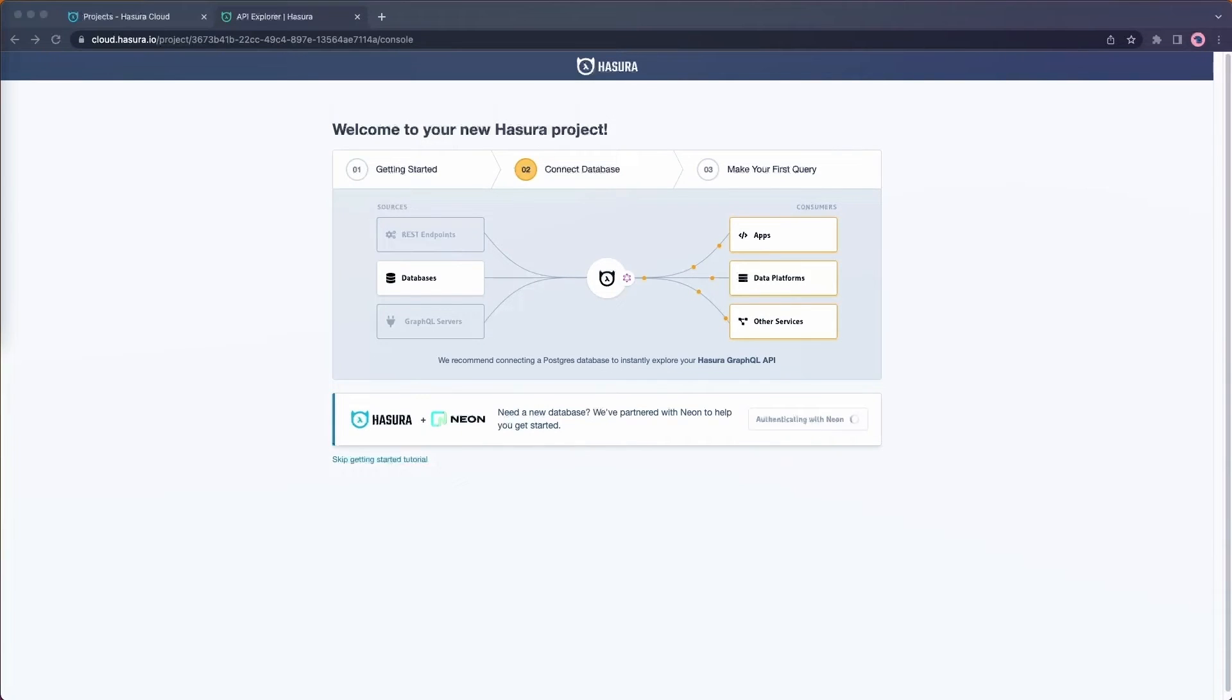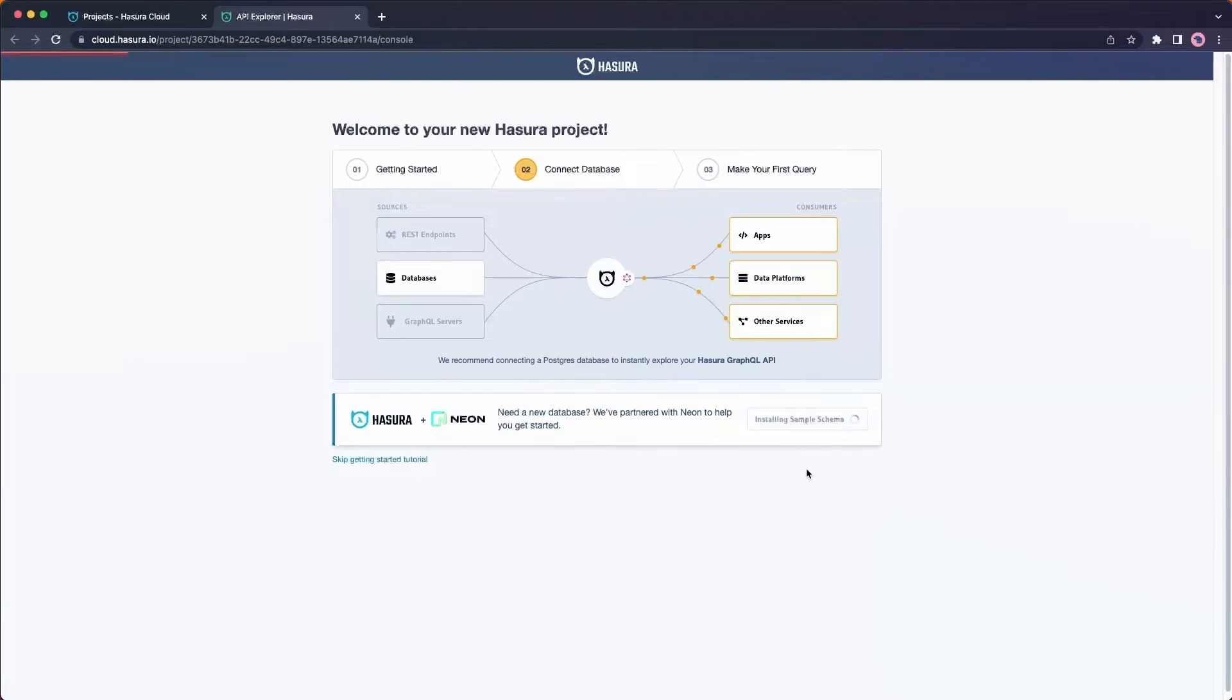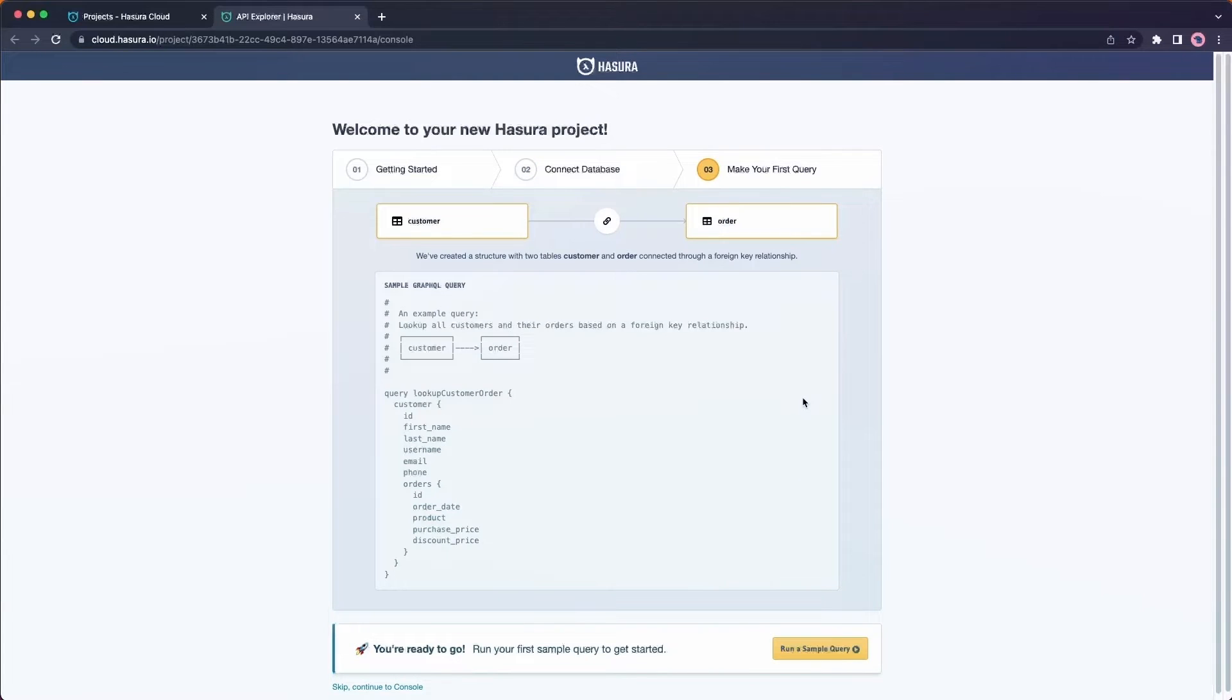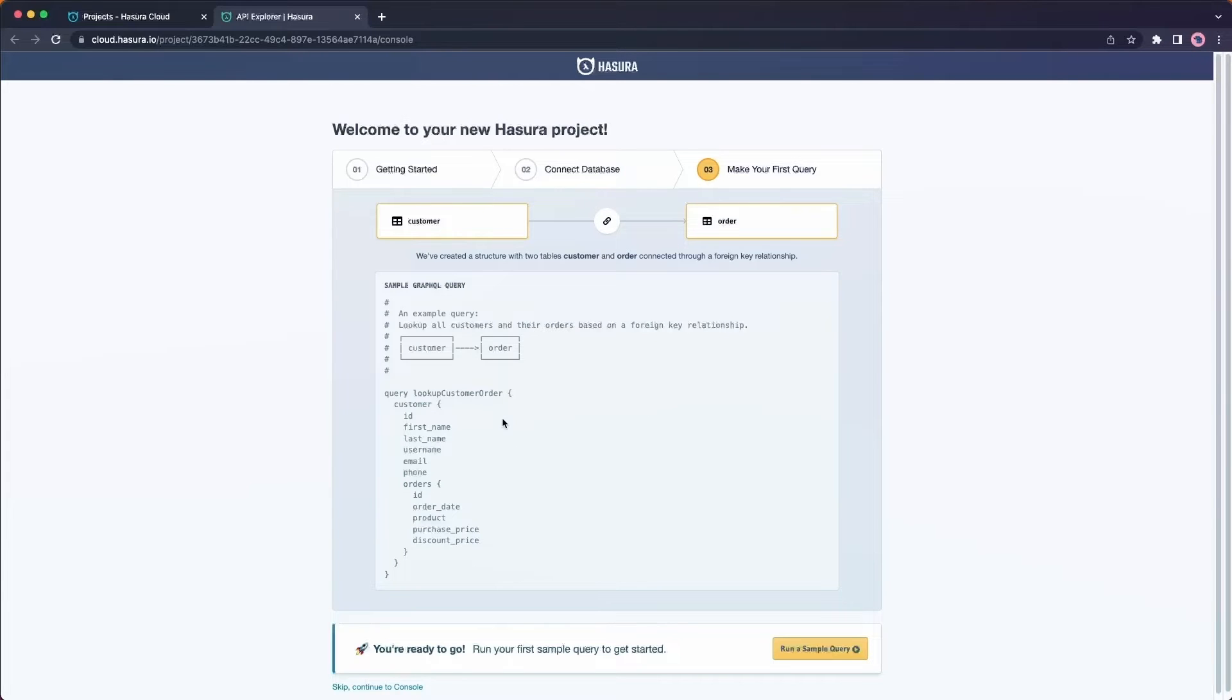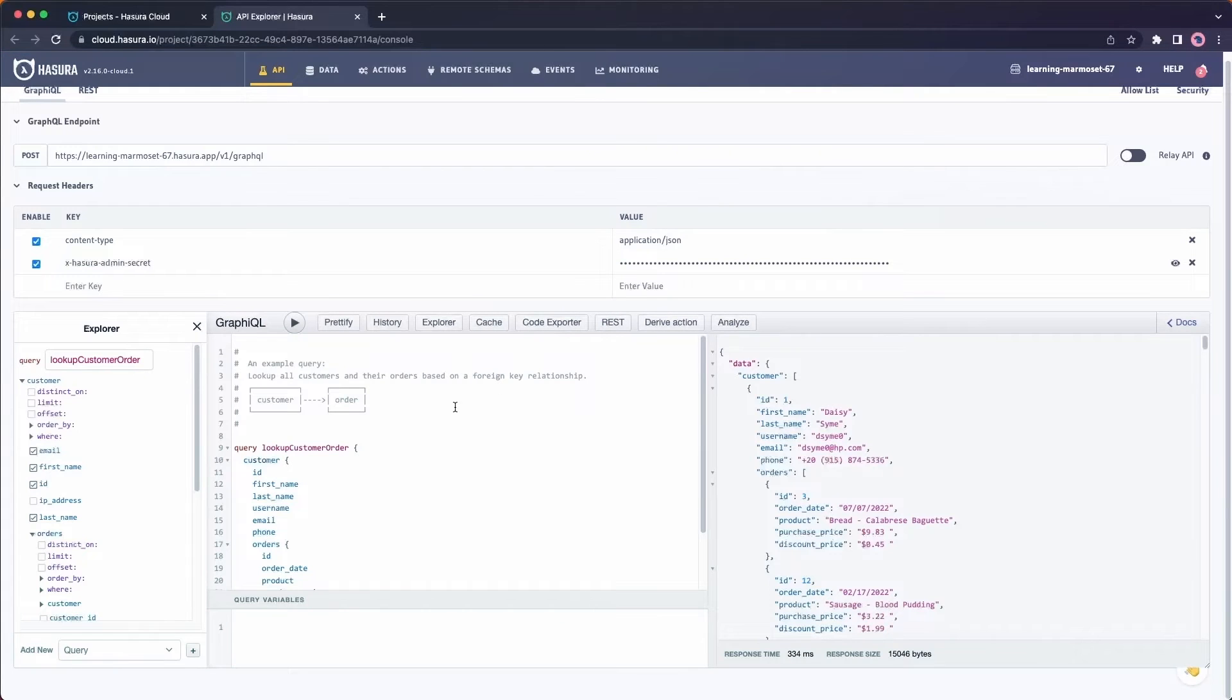I'm going to authorize Neon here off screen, and now we'll see that it's connecting to Hasura. So what's happening here is Neon is provisioning a database for me, it's connecting it to Hasura, and it's installing a sample schema where I'll be able to get started. So here's my sample schema. I have two tables, customer and order, and we can see here a sample query that we'll be able to work with. Let's go ahead and try running that sample query now.